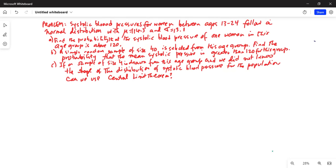The problem says: systolic blood pressures for women between ages 13 to 24 follow a normal distribution with mean mu equal to 114.3 and sigma equal to 13.1. Part A: Find the probability that the systolic blood pressure of one woman in this age group is above 120. Part B: A simple random sample of size 40 is selected from this age group. Find the probability that the mean systolic pressure is greater than 120 for this group.